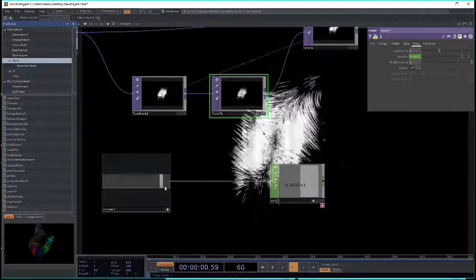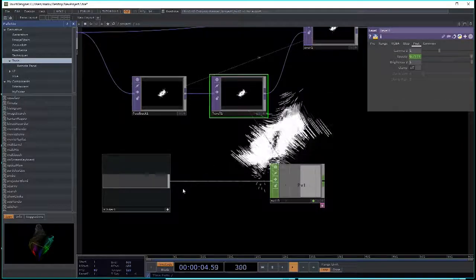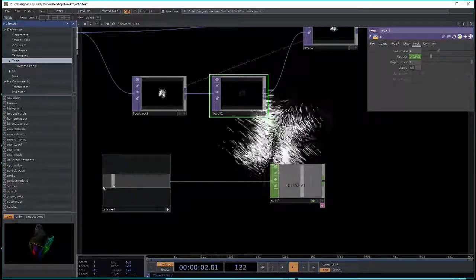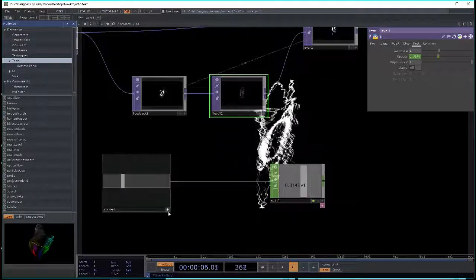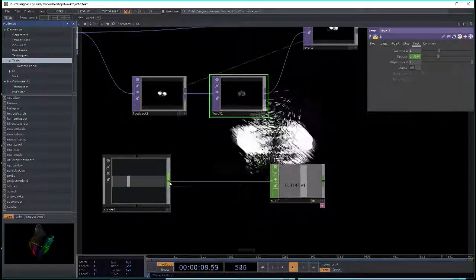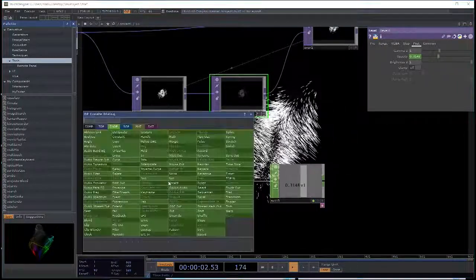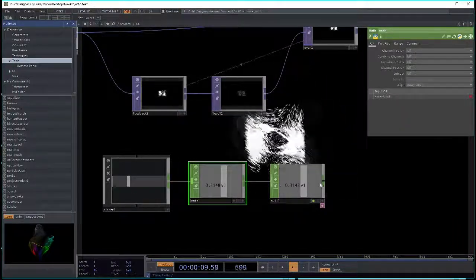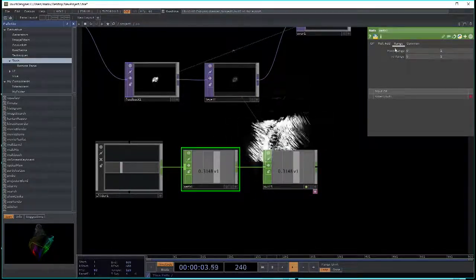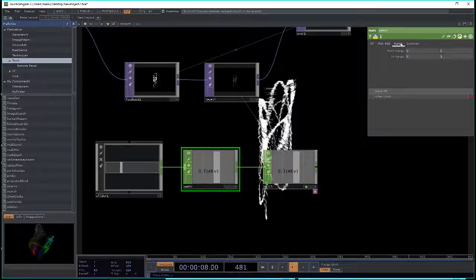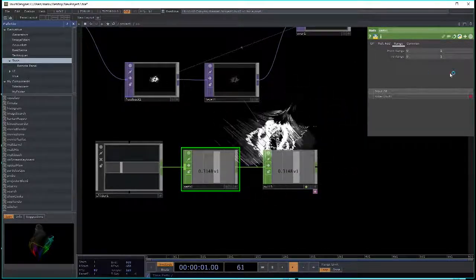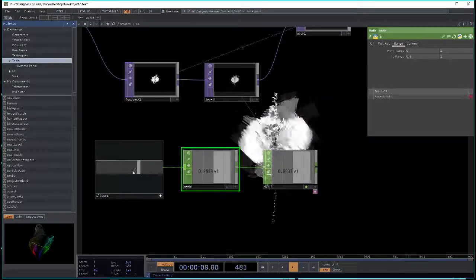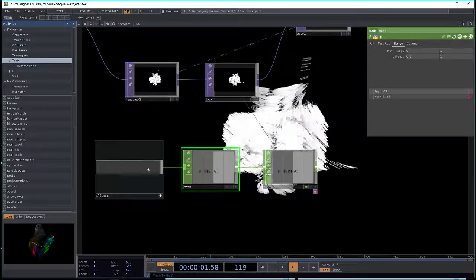To remap the slider range — for example, making the opacity go from 0.5 to 1 instead of 0 to 1 — add a math CHOP between the slider output and where it's used. In the math CHOP, use the range parameter to remap: set input range to 0-1 and the new output range to 0.5-1. This gives you fine control over the opacity.